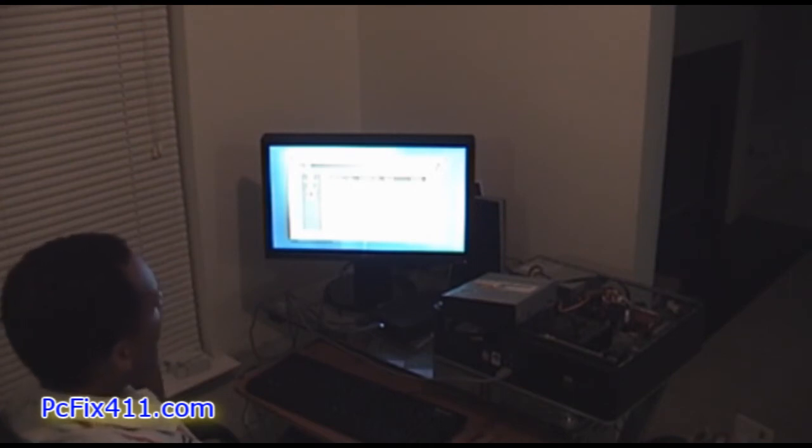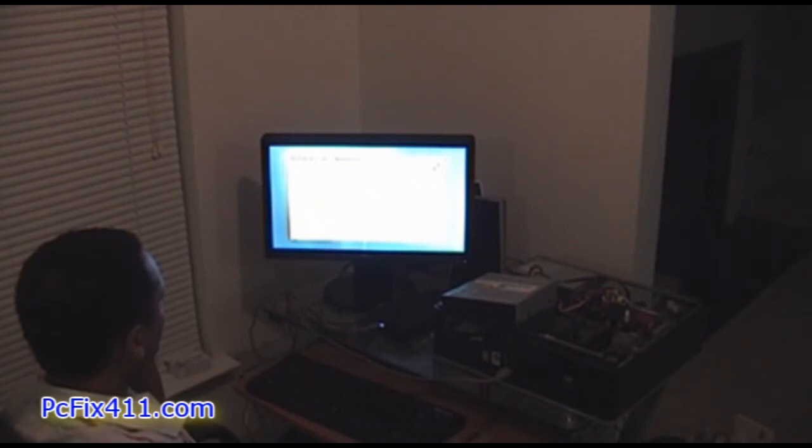Now I'm selecting the backup that I want to restore, now I'm clicking next.